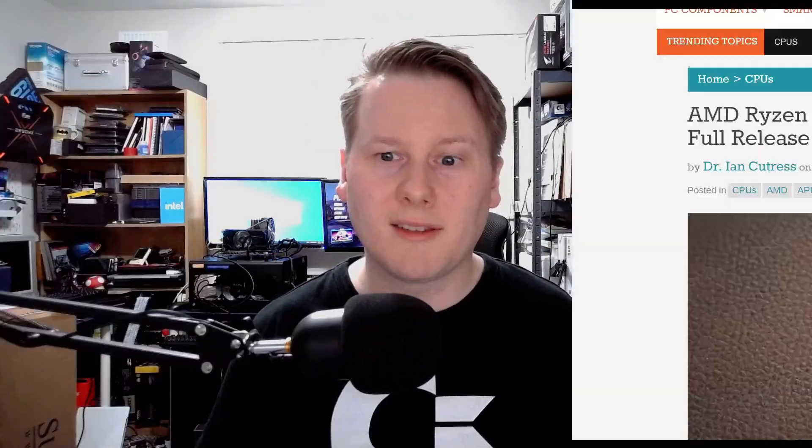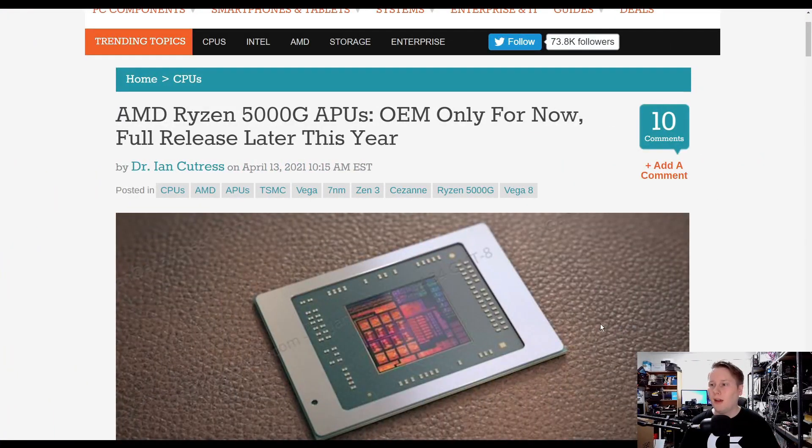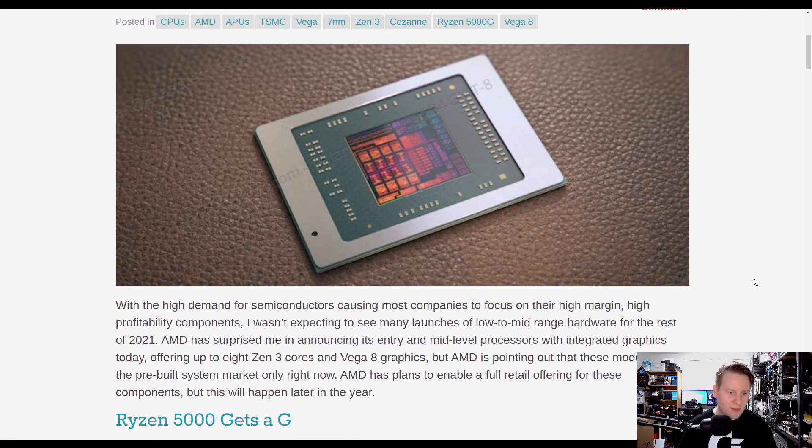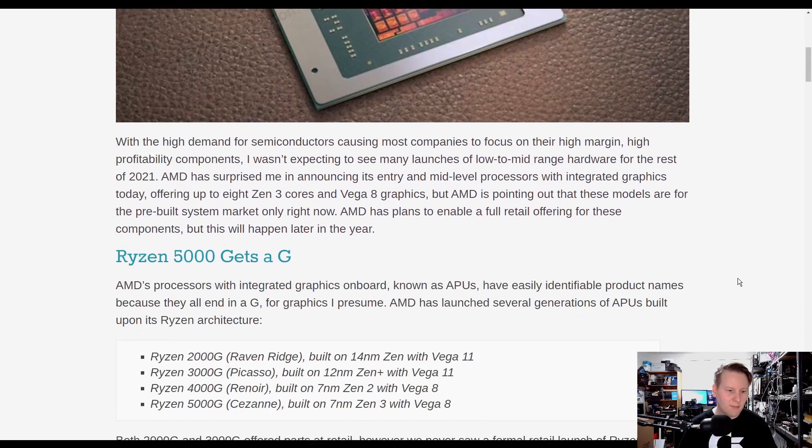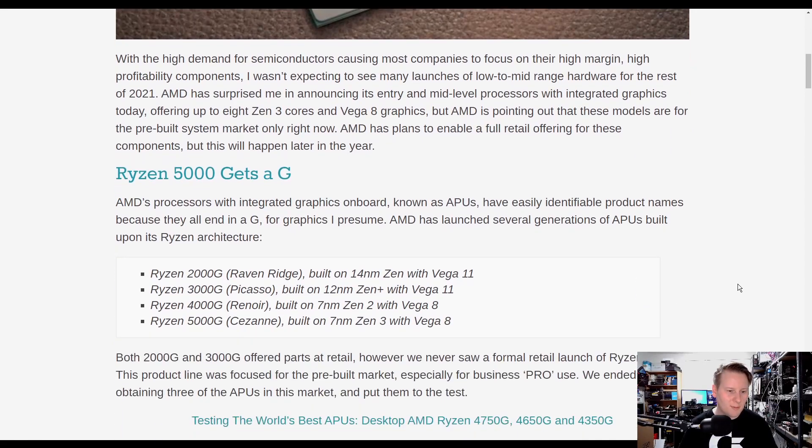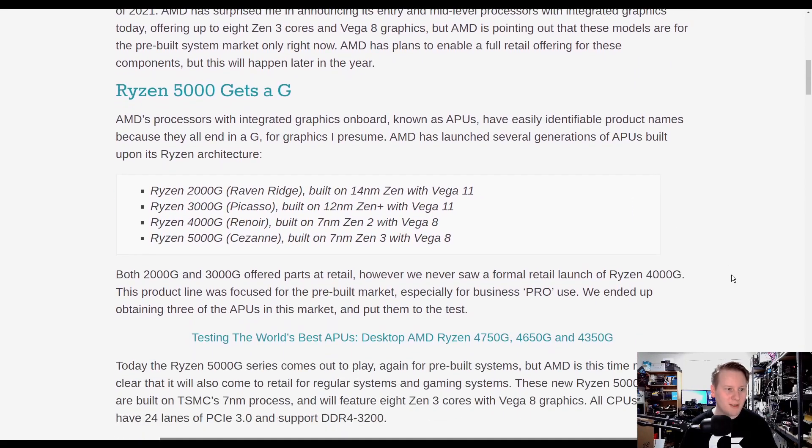The new 5000G APUs will have a Ryzen 7 5700G, a Ryzen 5 5600G and a Ryzen 3 5300G. And they all kind of look a bit like this. I'm going to be using my article from AnandTech to explain it. Please go over to AnandTech and give them the view because it helps pay my wage.